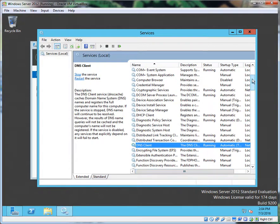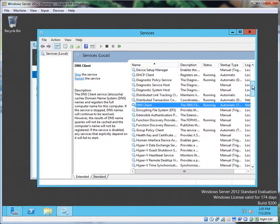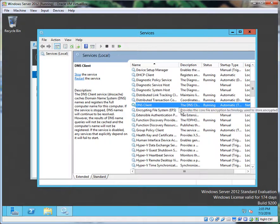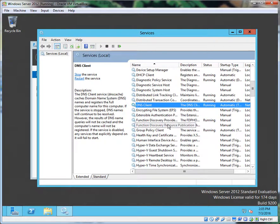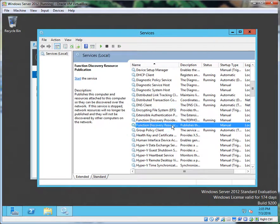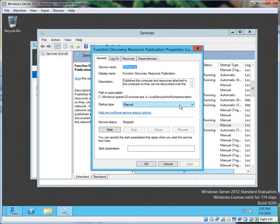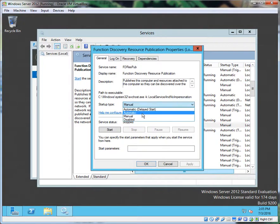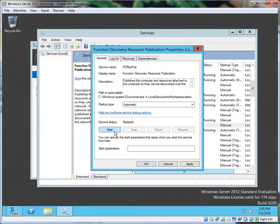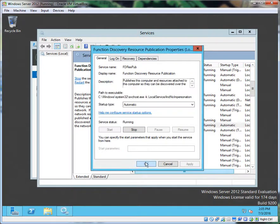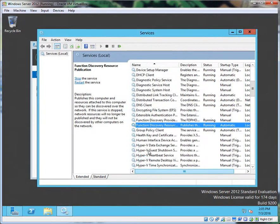Now we have to jump down to Function Discovery Resource Publication. Look at that, not turned on. Go to Properties, and if you want it to be automatic always when you boot up, select Automatic, Apply, and let's go ahead and start the service. So that one's set.